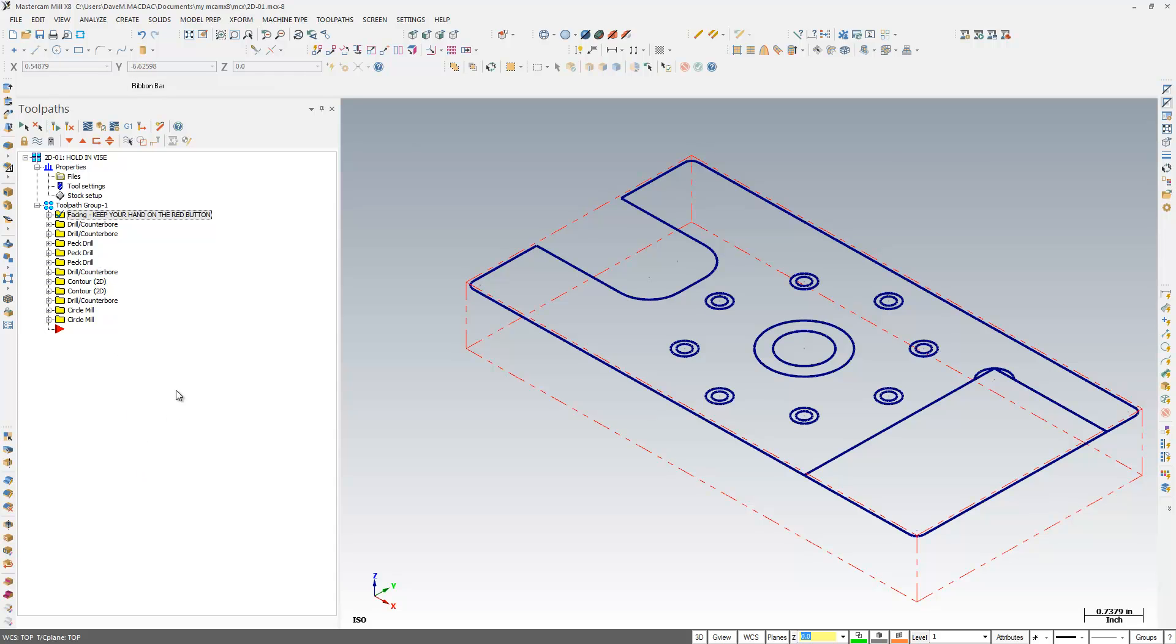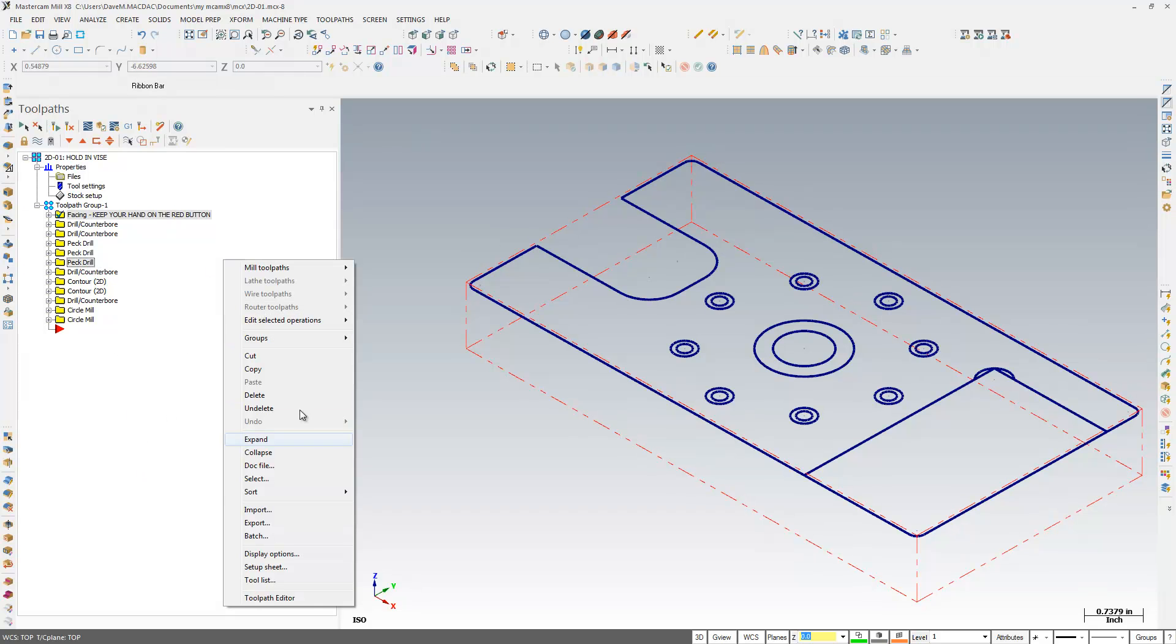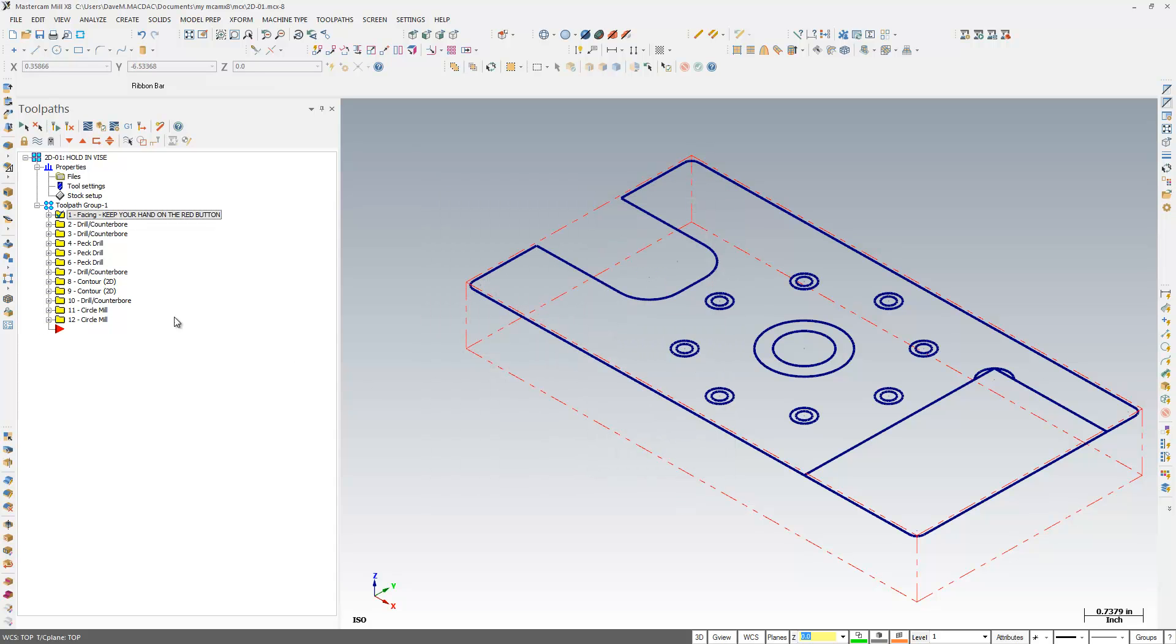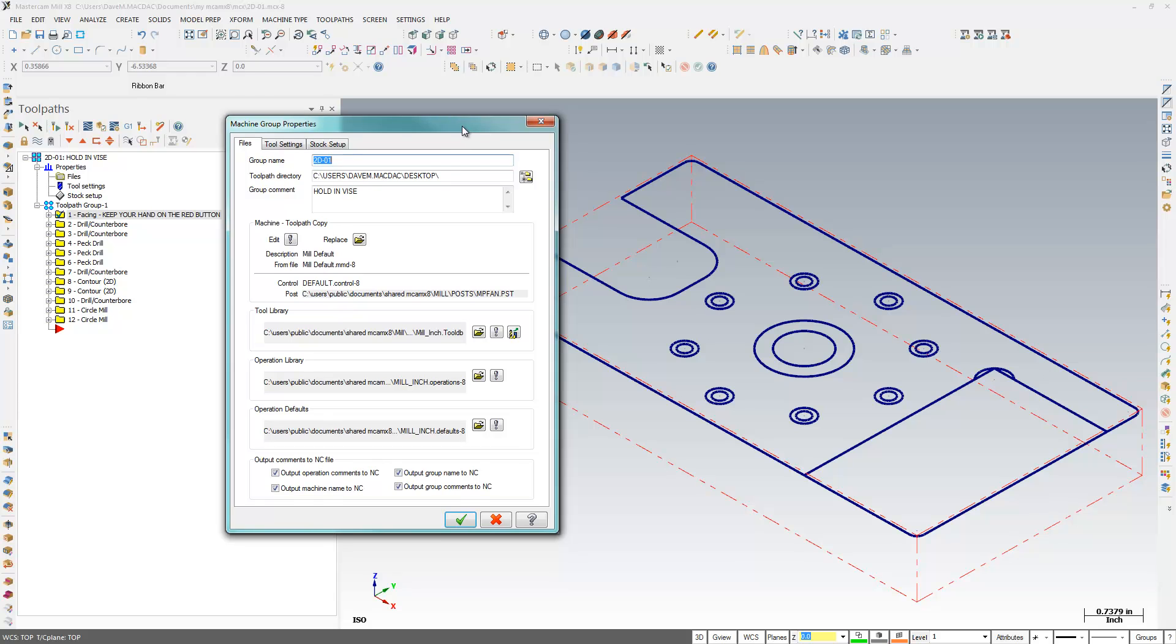That simplified things a bit. But you know what, I miss having my list numbers displayed. I also miss having this say what kind of machine I have, because I don't remember what I programmed this for.